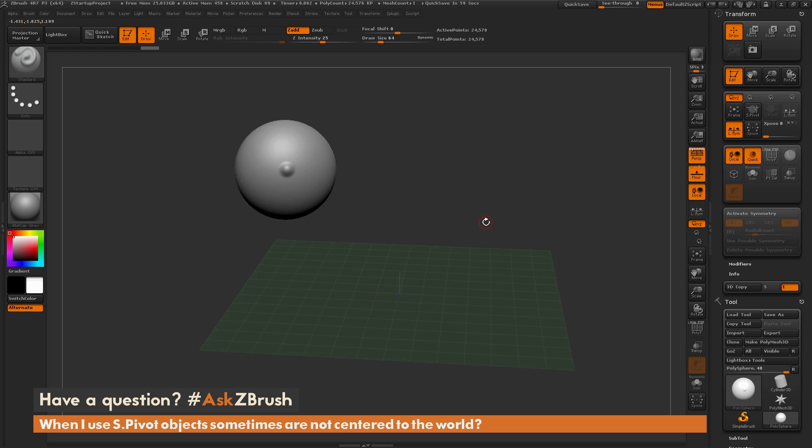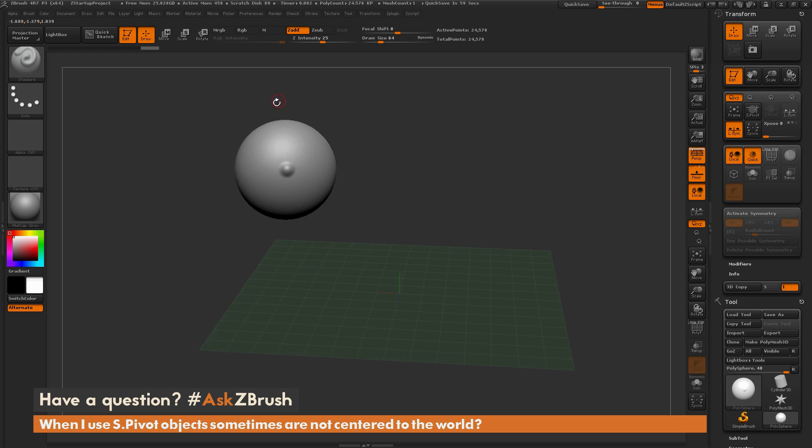Now if you have sculpted on your model and now you come over here and use this SPivot, instead of taking the model and using its bounding box and centering it to the world, it's going to now look at that last stroke you made.